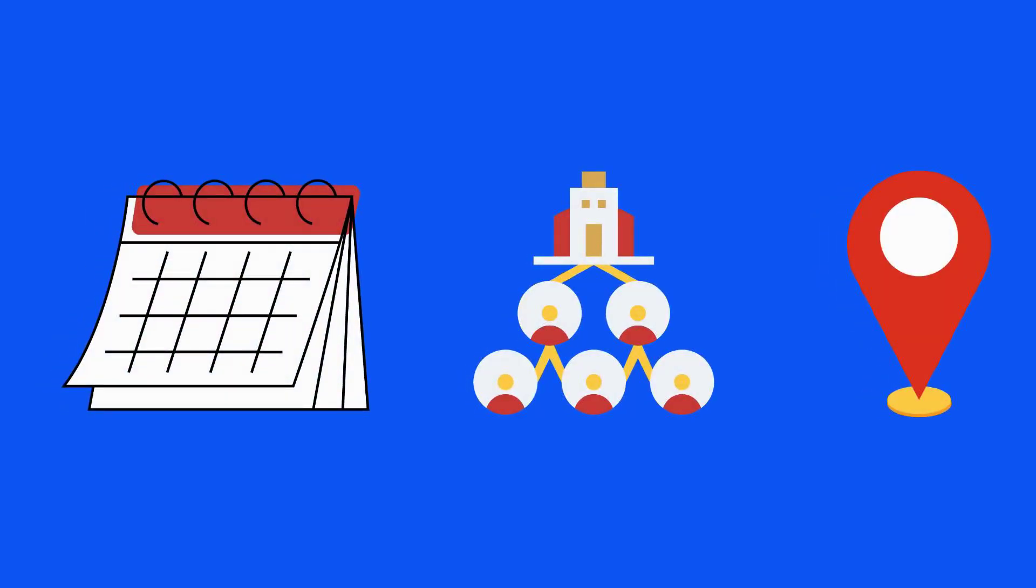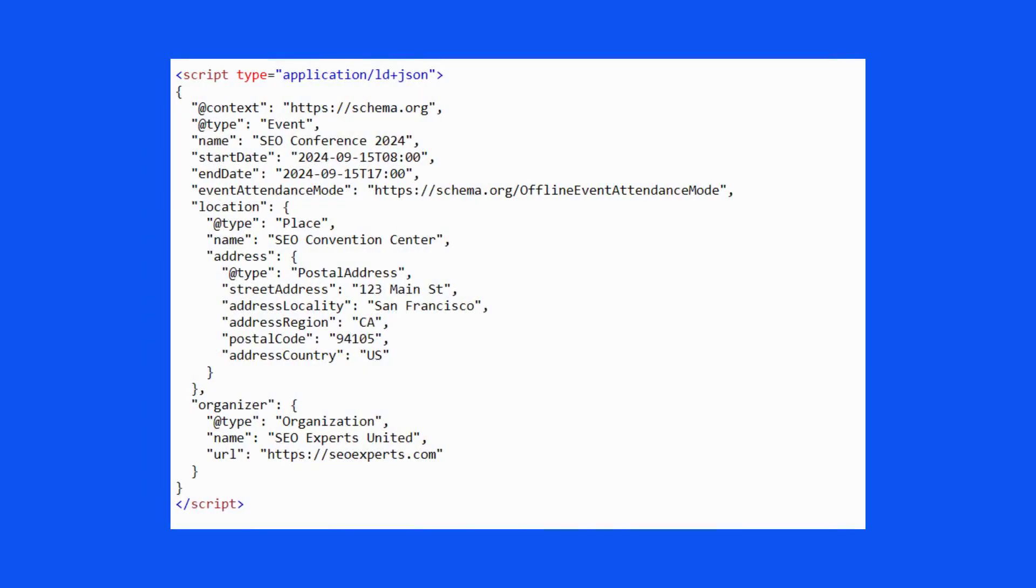You can link multiple entities together, such as linking an event to an organization and then to a place. Here's an example.